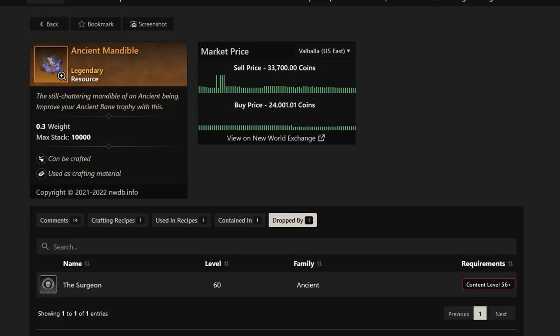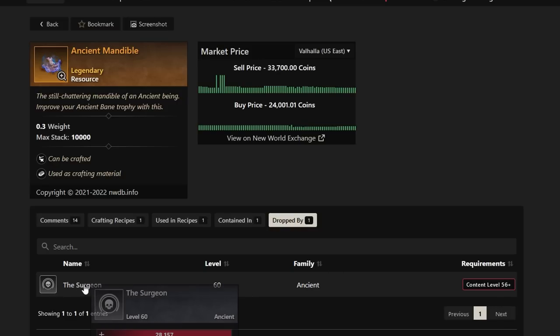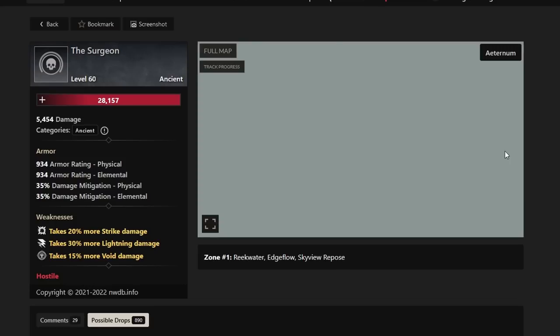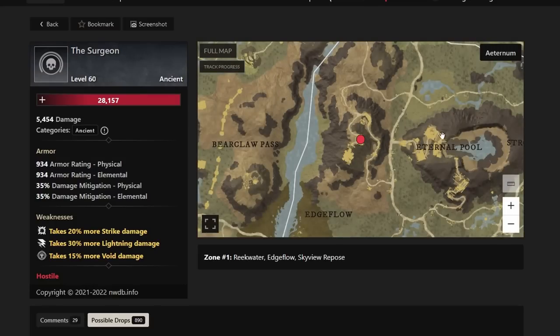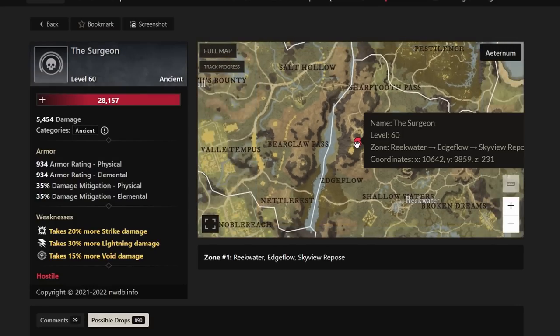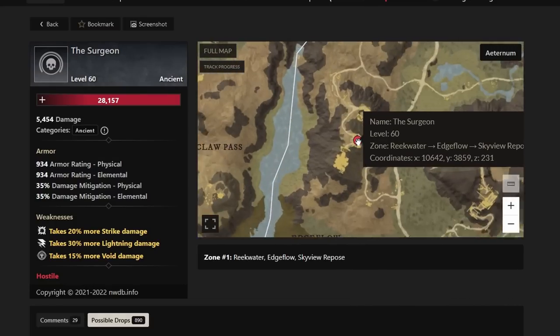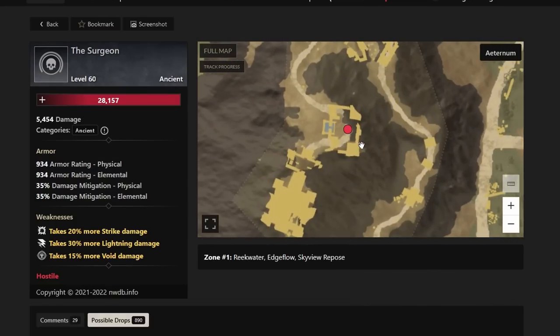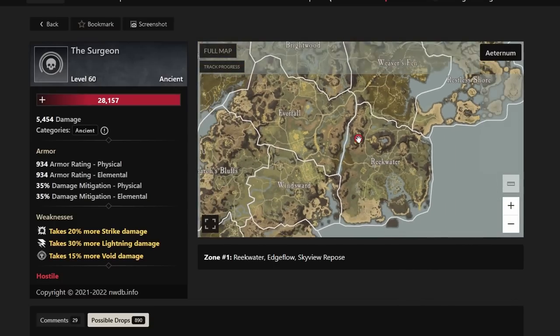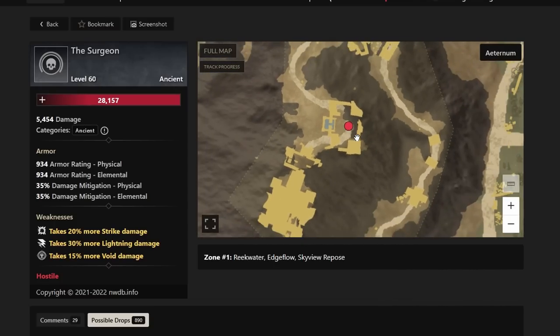This is dropped by the Surgeon. So it's actually much more farmable. It's the Ancient Mandible. And the Surgeon is going to be the main drop for this in Reekwater. If you guys are very interested in farming this, you definitely can do so. And you're probably going to make a lot of money if you do get this drop. So just keep that in mind.